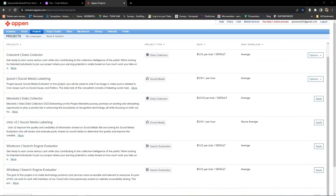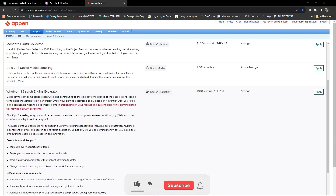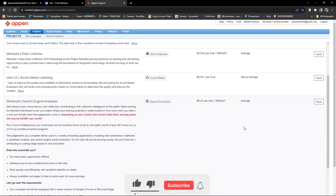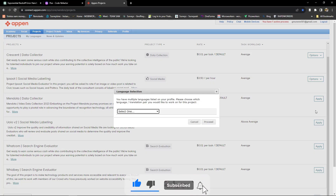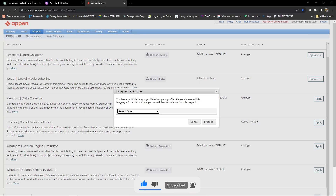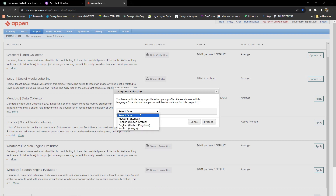In this video, I will take you step by step through the process of applying for Project Whitecom Search Engine Evaluator and how to successfully pass the English USA Language Assessment. For the language translation pair that I would like to work on for Project Whitecom, I'll choose English United States.